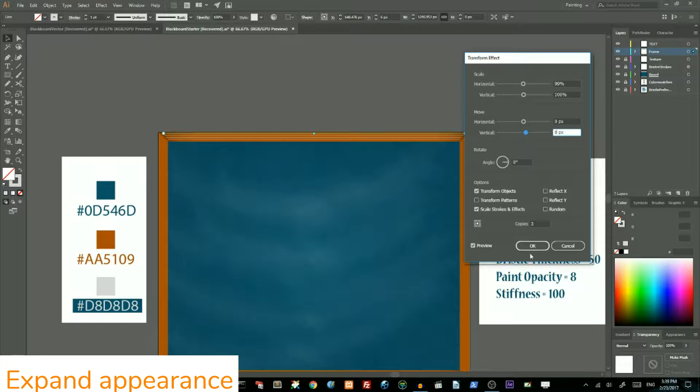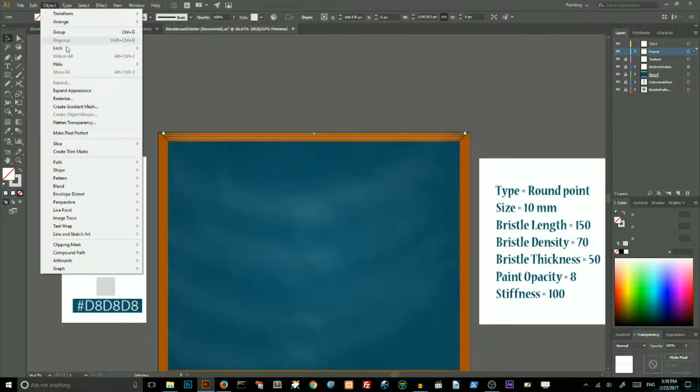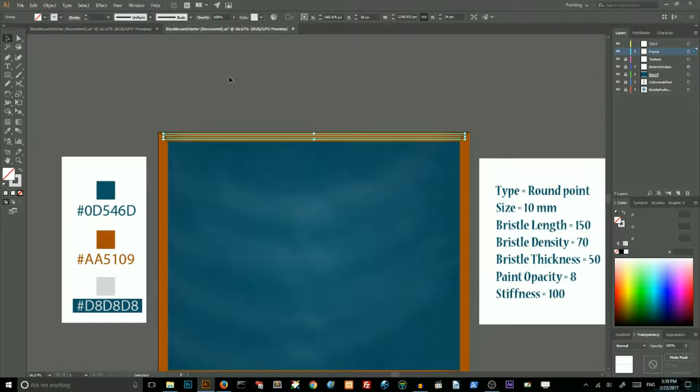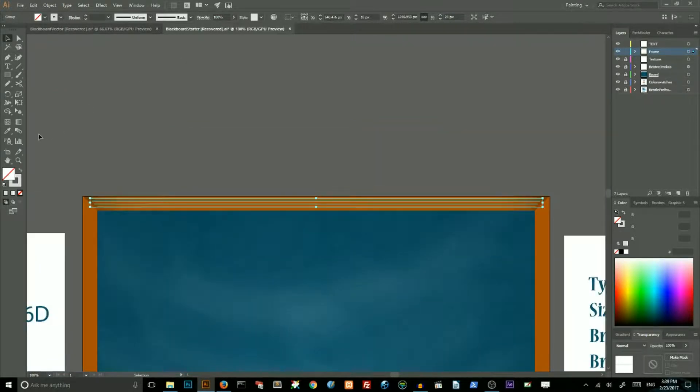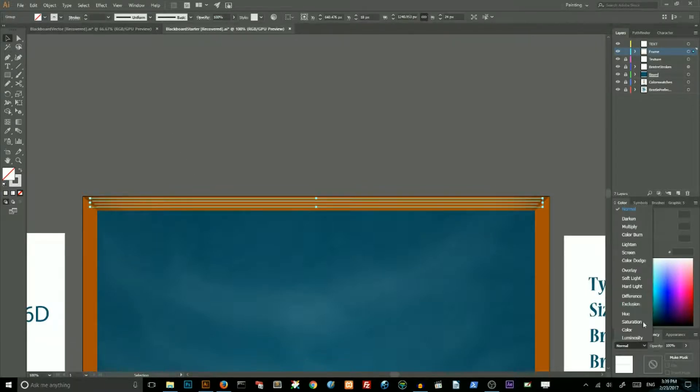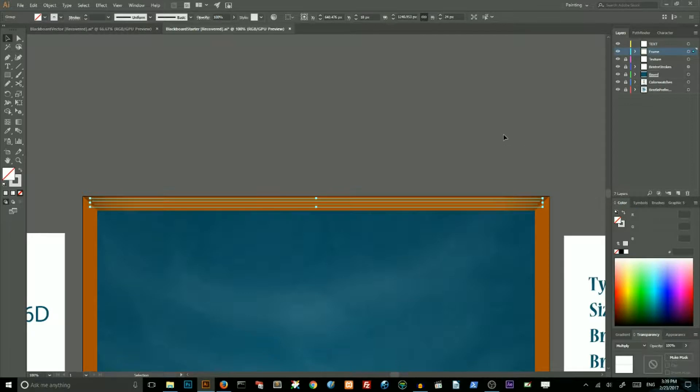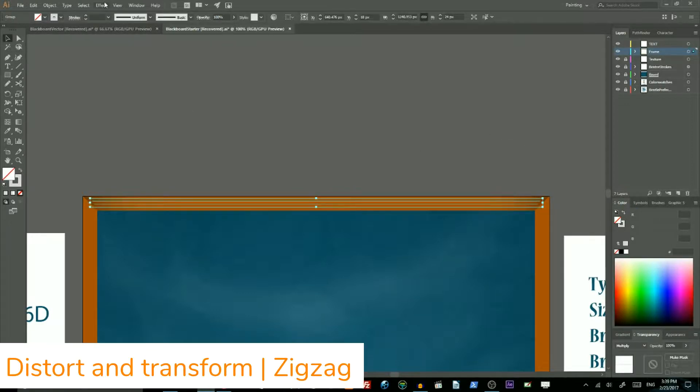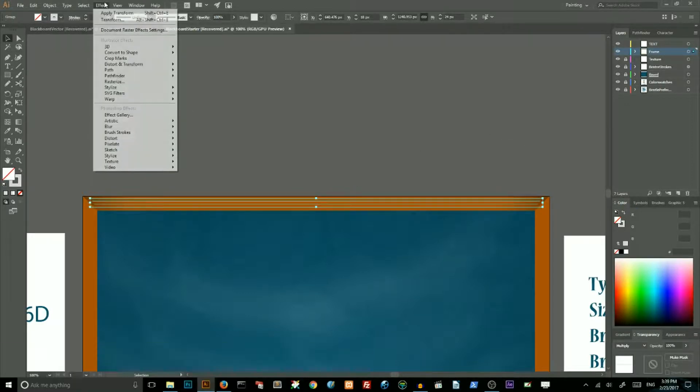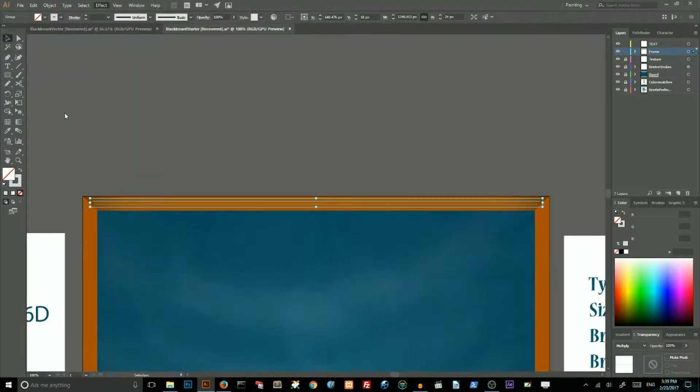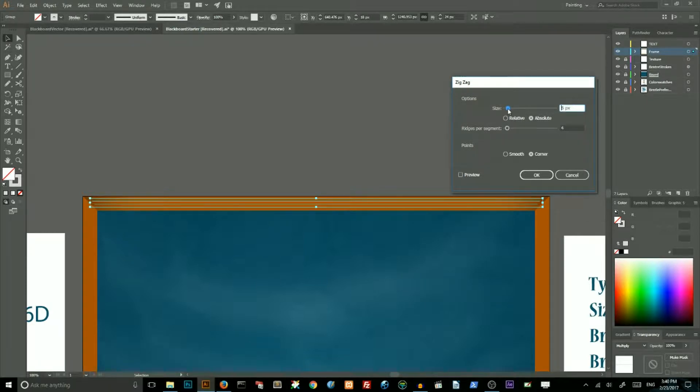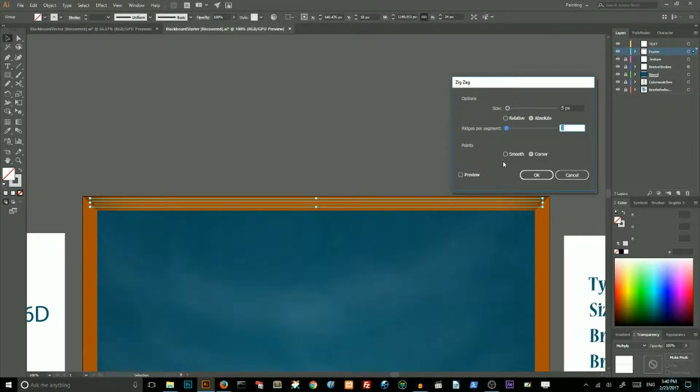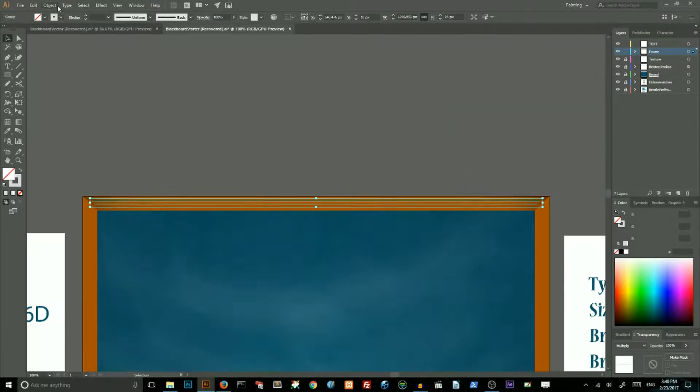Go to the object and expand them. Scale them a little bit to see better what you are doing. Then go to the transparency and set the blending mode to multiply. Then go to effect, distort and transform, zigzag. Decrease the size of your zigzag to 5 pixels and decrease the ridges per segment to 3. Choose preview and choose smooth and click OK. And expand it. We will achieve these wavy lines.